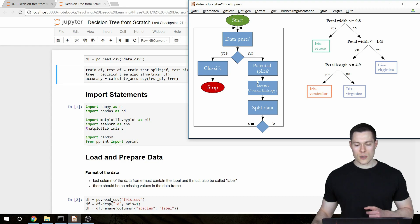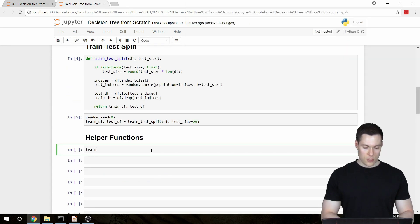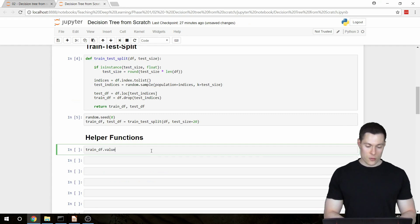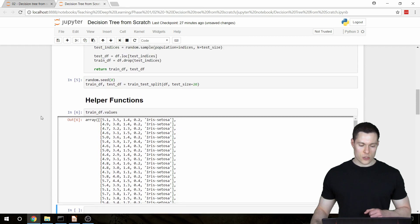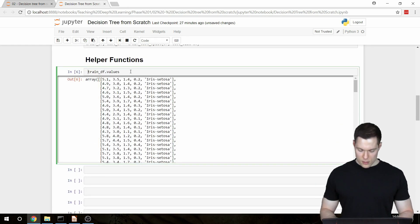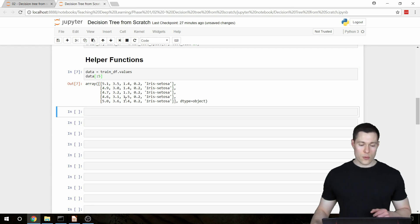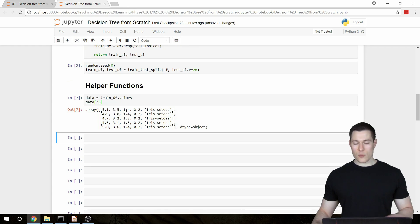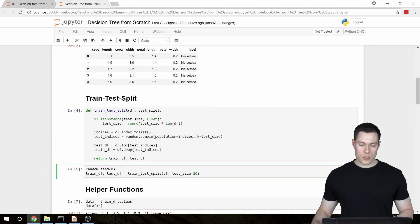So the functions we're going to build won't operate on the pandas dataframe — instead they will operate on a NumPy 2D array. We can get that array by using the dataframe attribute `.values`. Since this only contains the actual data and no additional information like column names or row indices, let's store this 2D array in a variable called `data` and print out the first five rows. From now on, `data` refers to a NumPy 2D array and `df` refers to a pandas dataframe.